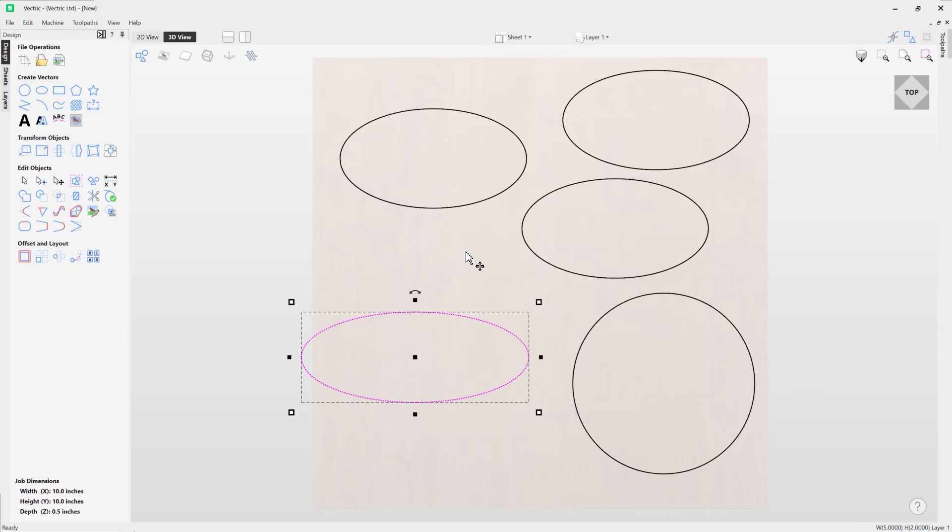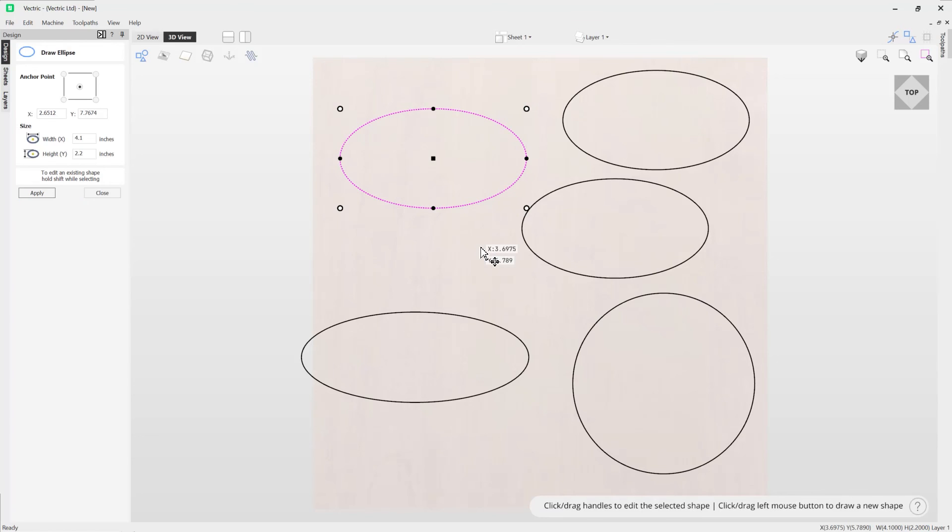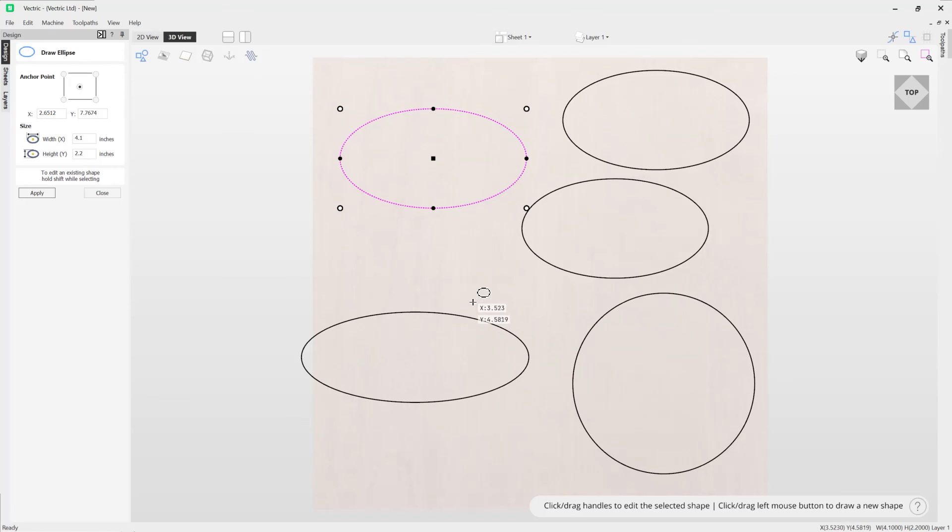And if you wanted to further edit any of these shapes, you can also click on one of these ellipses and press E on the keyboard, and that will open up the form that was used to create that shape.